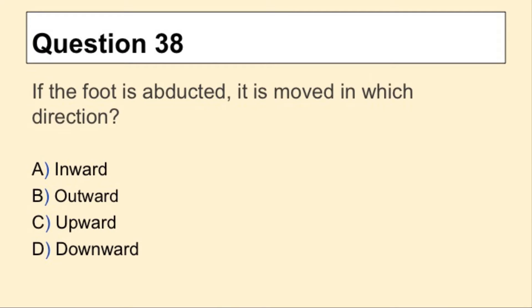Question 38. If the foot is abducted, it is moved in which direction?